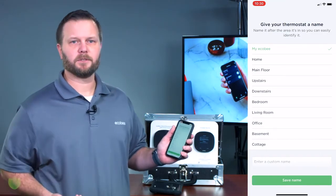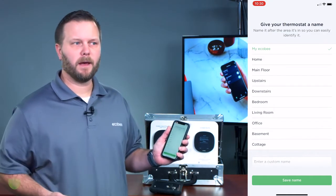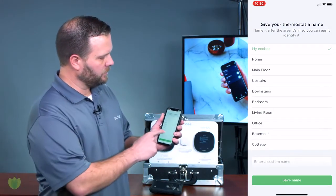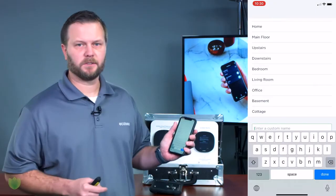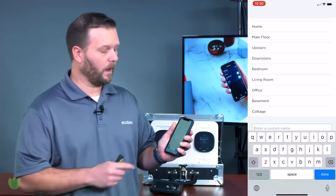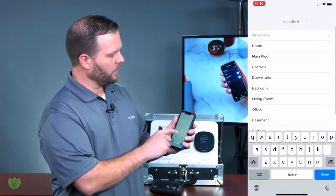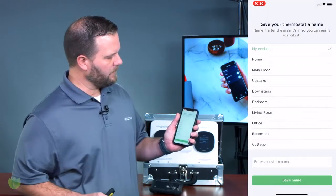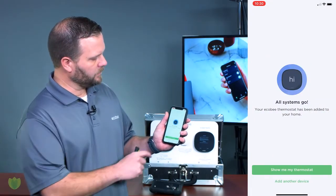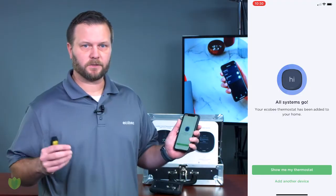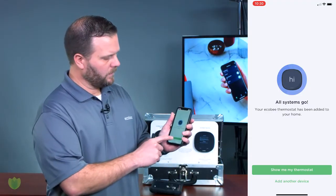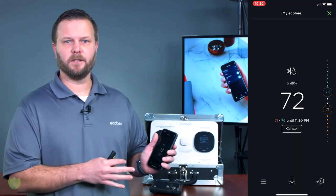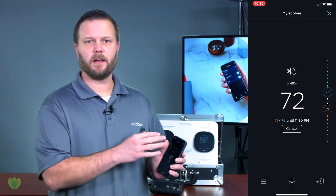Then you're going to want to give your thermostat a name. We recommend that you use one of our default names built into the app, but you do have the ability to enter a custom name and call your device anything you want. In this case I'm going to use 'My Ecobee' and save that name. If everything's a success, you should see a screen that says All Systems Go, and you'll have the option to view that thermostat.